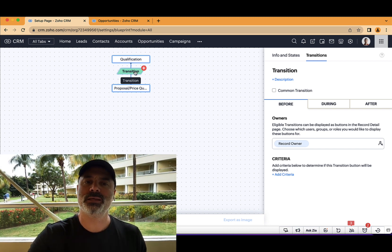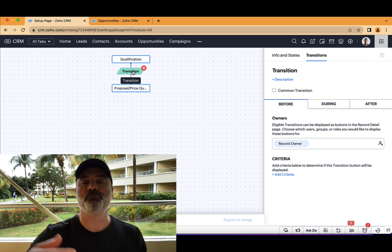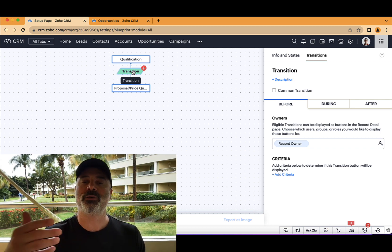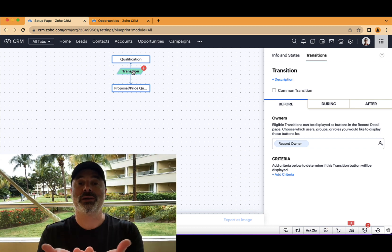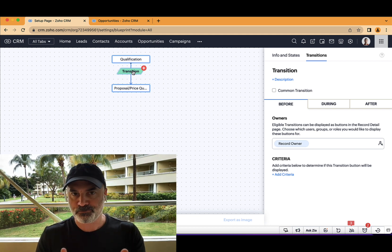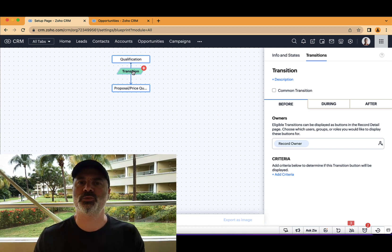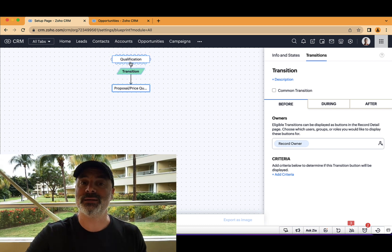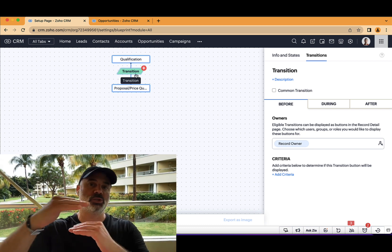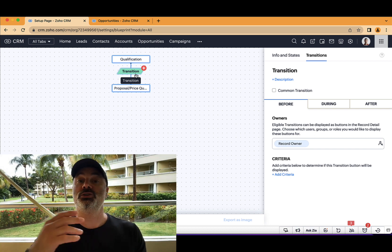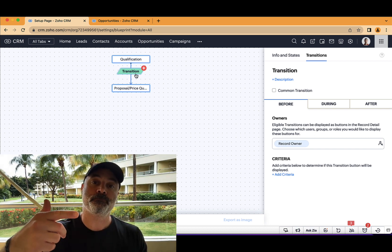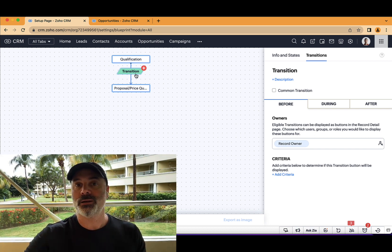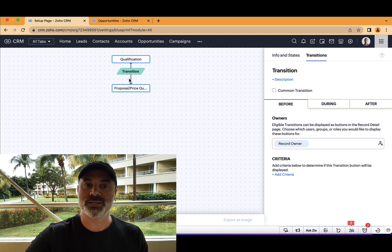But when the employee is clicking on the transition, we can run automated backgrounds in the background, or we can ask the employee questions. One of the problems that we had in the past with the single transition between the two states is that sometimes you need to have multiple steps for moving forward.